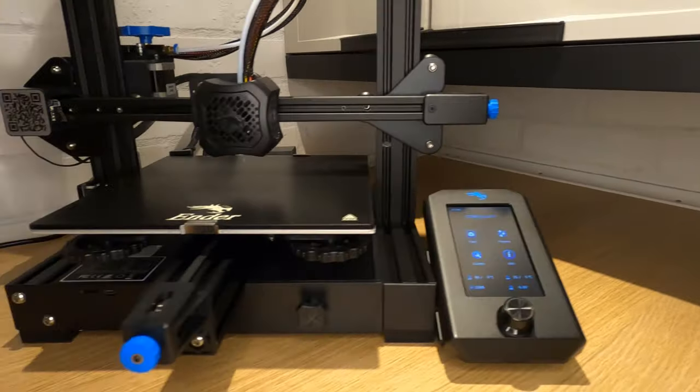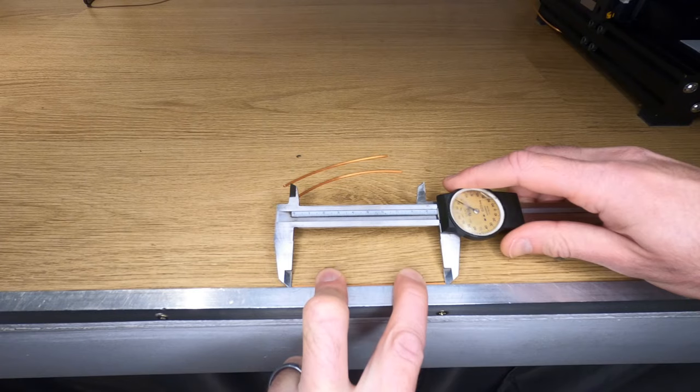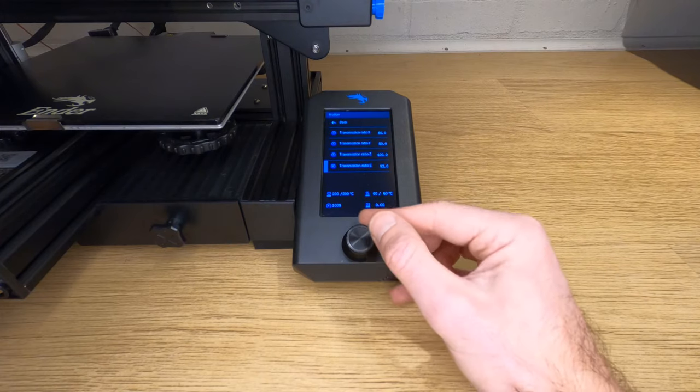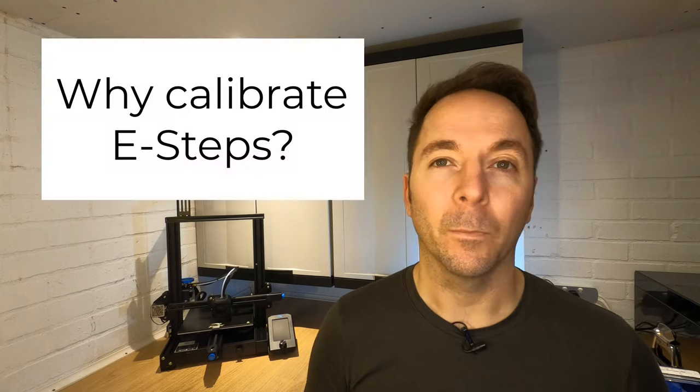In this video I'm going to show you how to calibrate the E-Steps on your Ender 3 version 2. This is a very simple, quick process that can all be done on the printer and shouldn't take you any longer than about 10 minutes from start to finish.